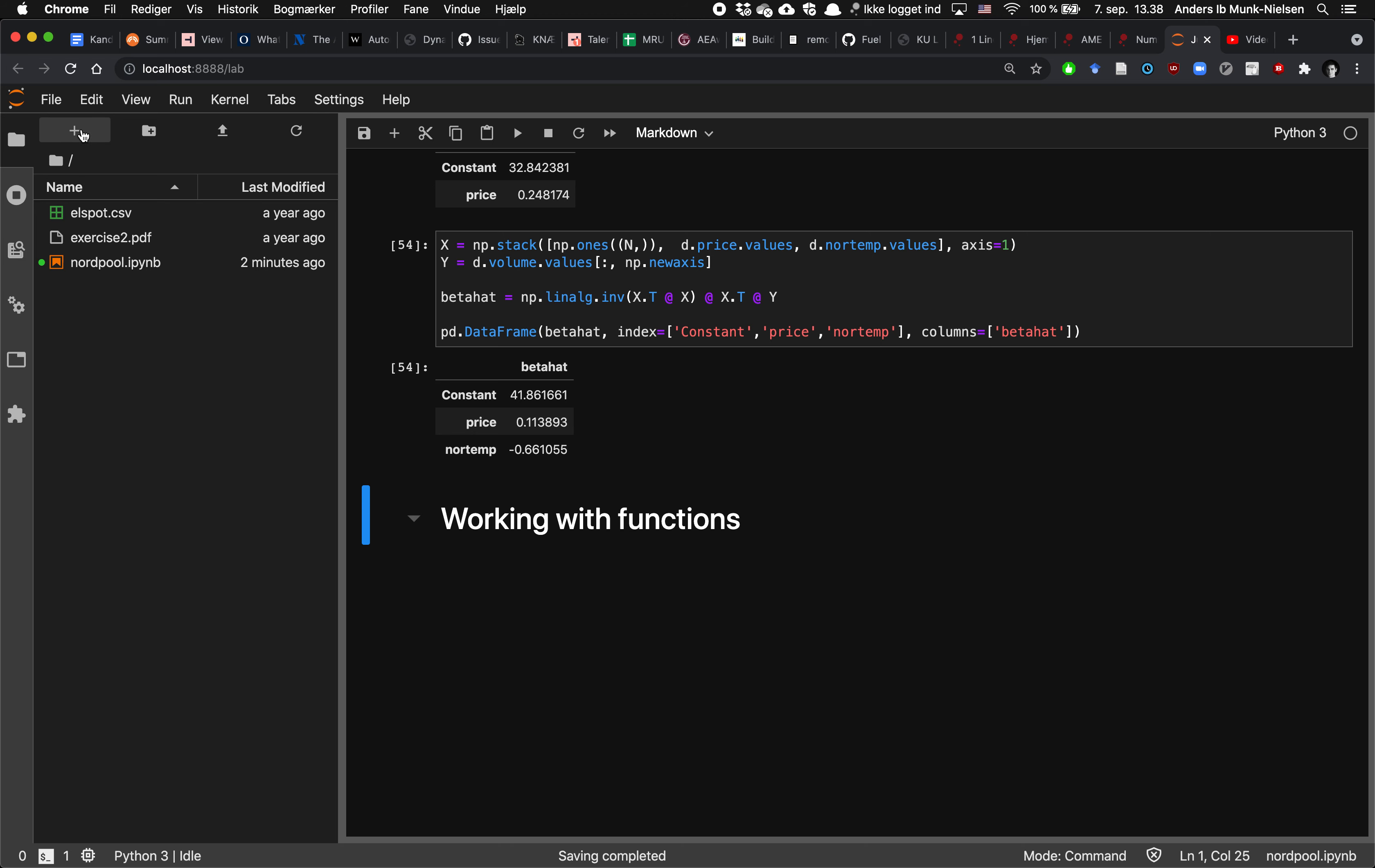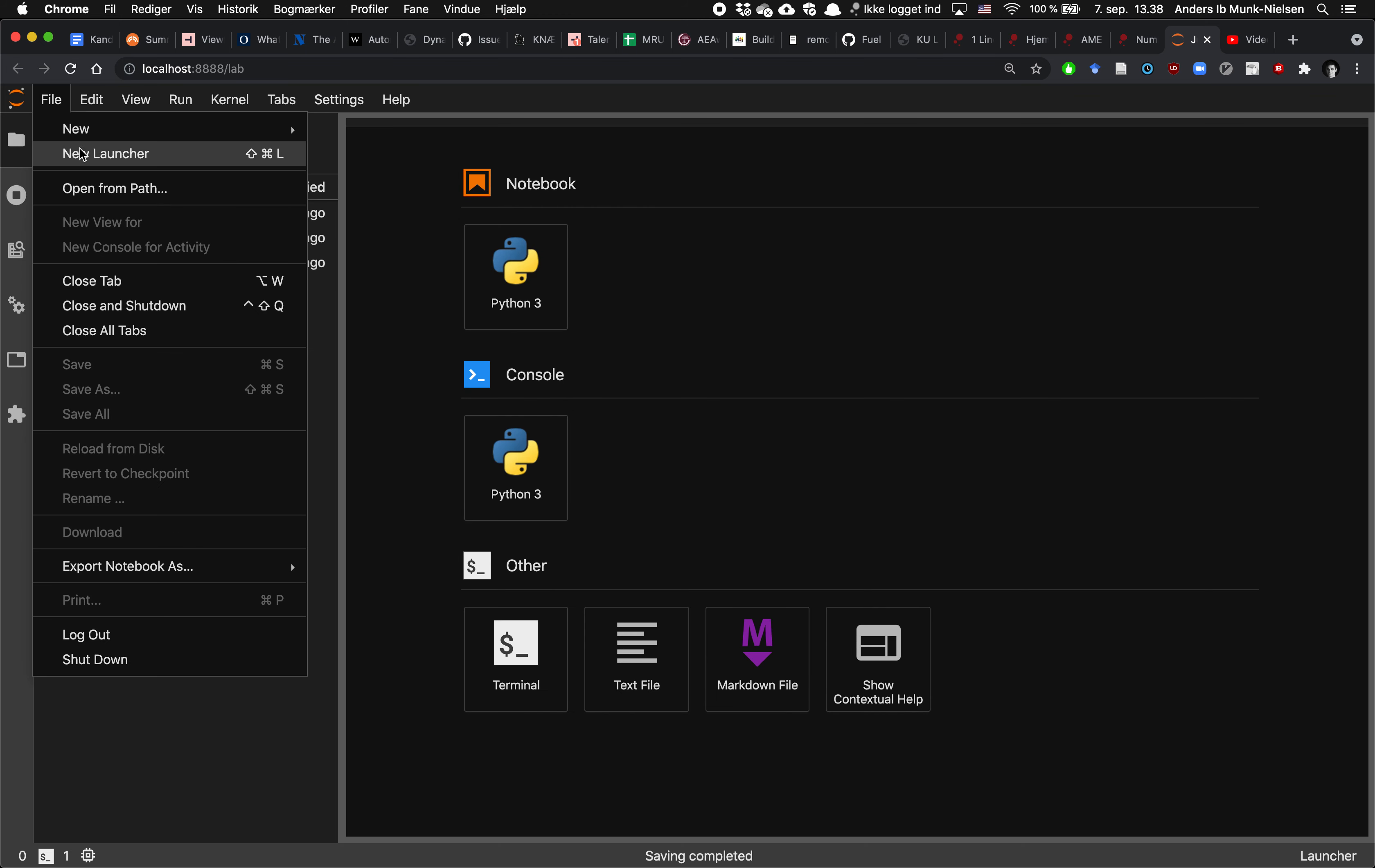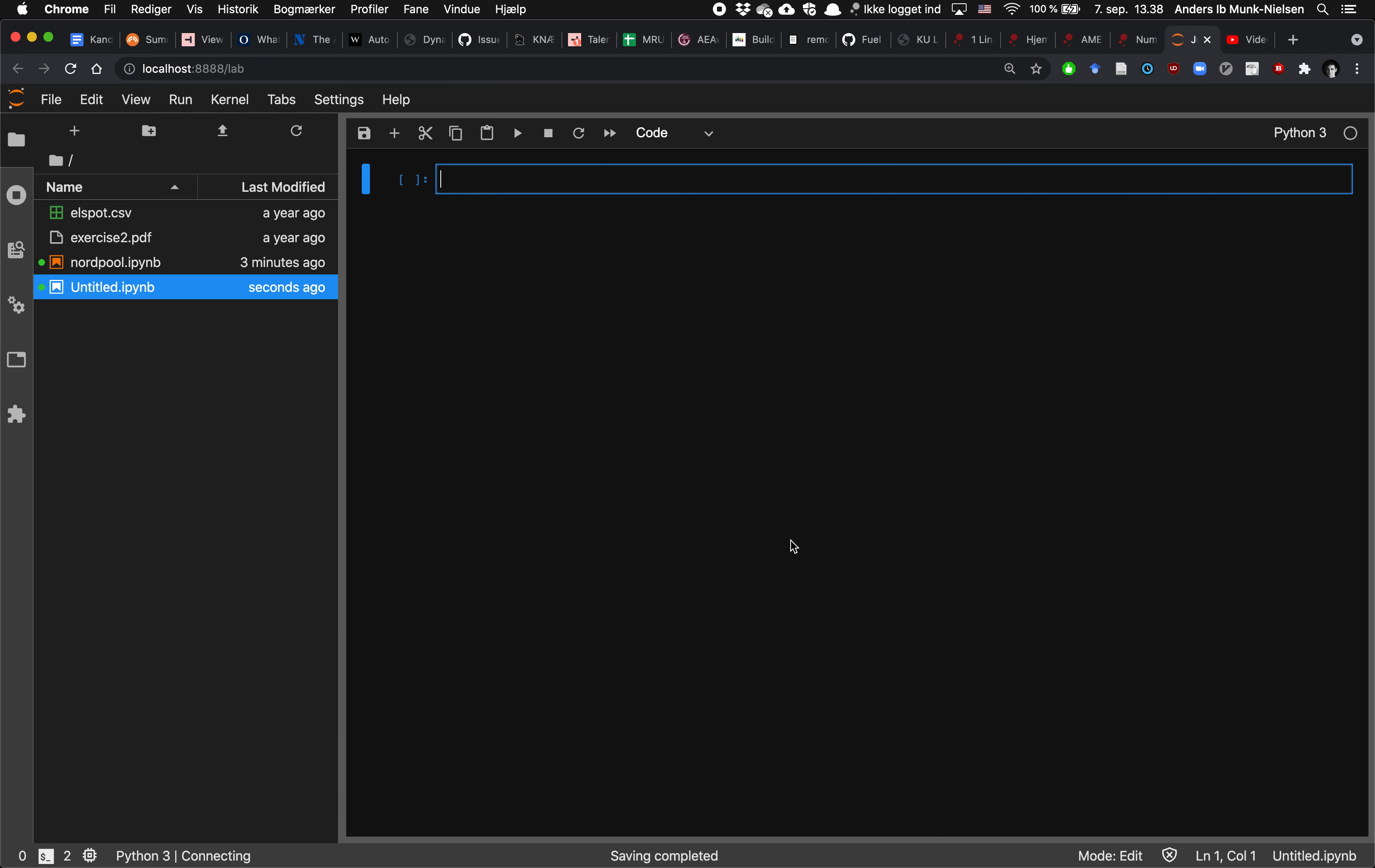What we do is we can either click the plus here, or we can click File New Notebook. All right, and let's use a Python 3 kernel for this.